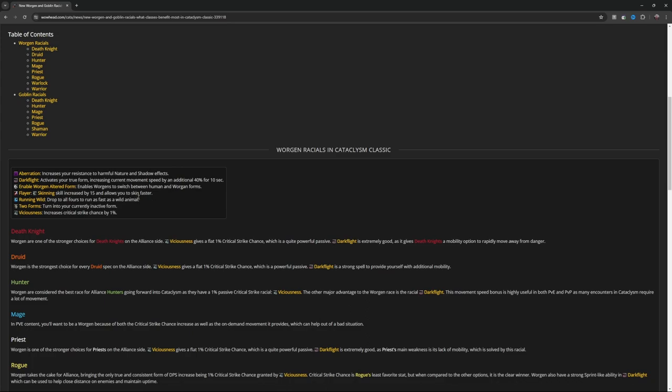Enable Worgen Altered Form enables Worgen to switch between human and Worgen forms. Flayer skinning skill increase by 15 and allows you to skin faster. Running Wild: drop to all fours, run as fast as a wild animal. Two Forms: turn into your current inactive form. Viciousness increases critical strike chance by 1%.